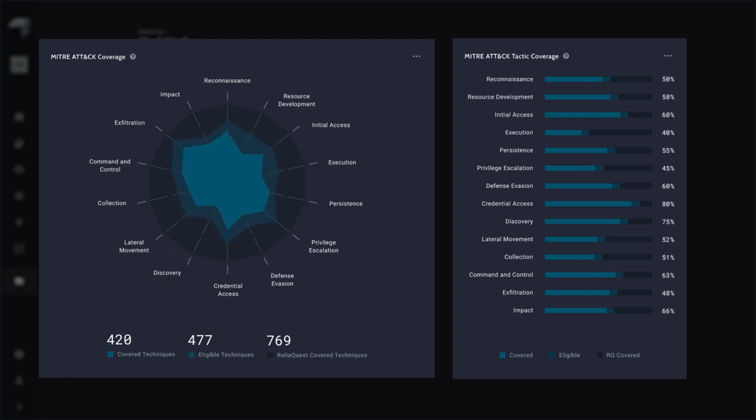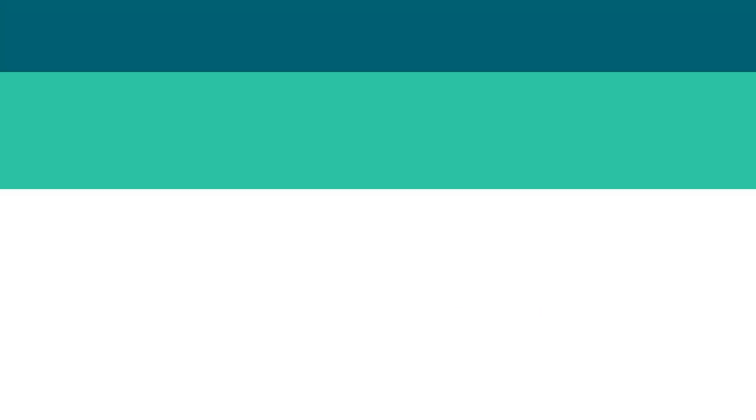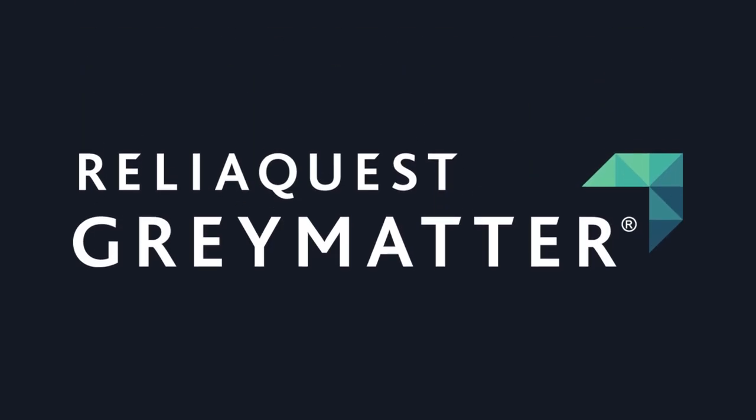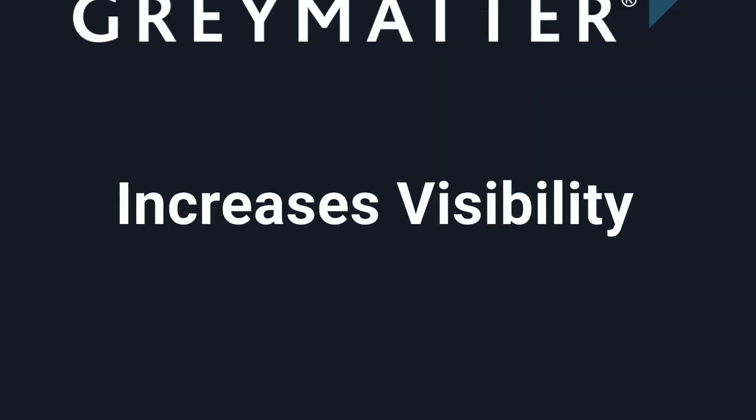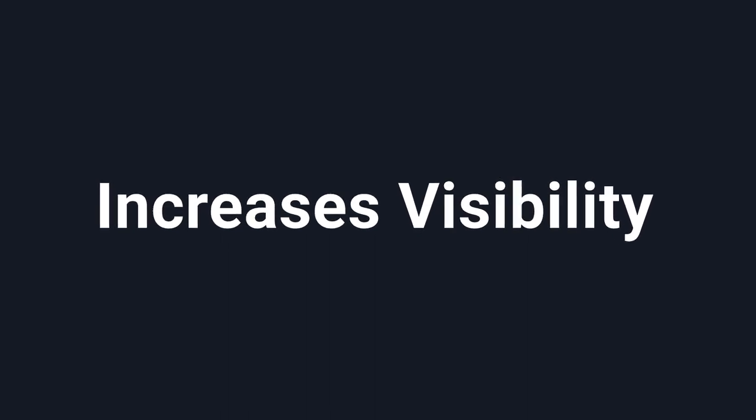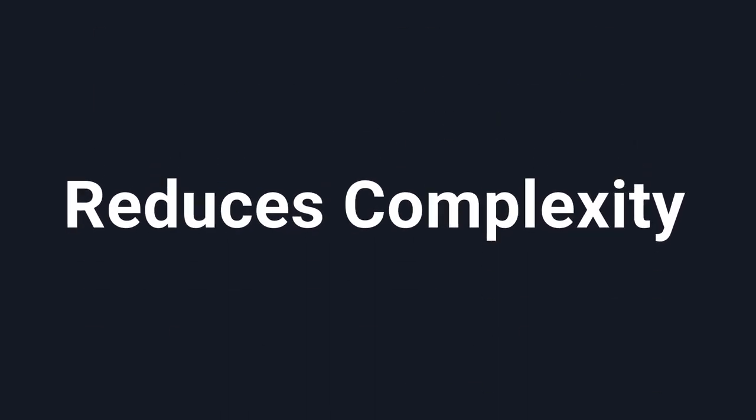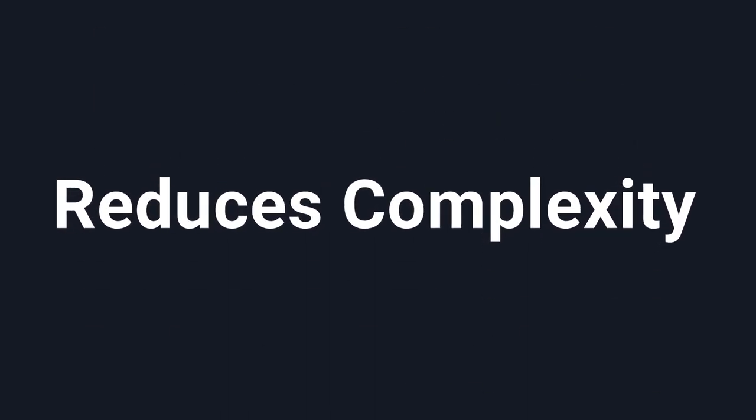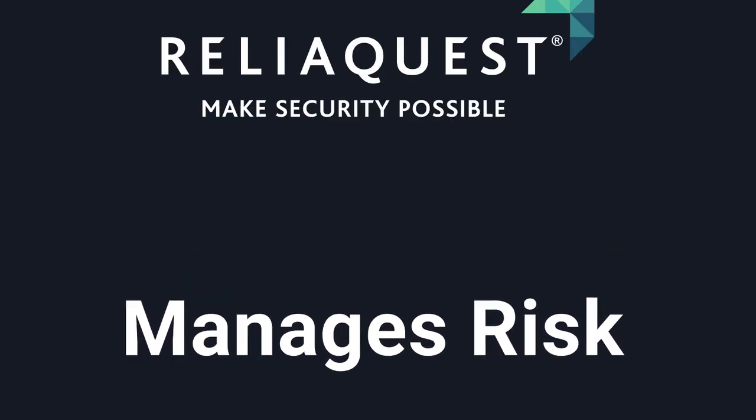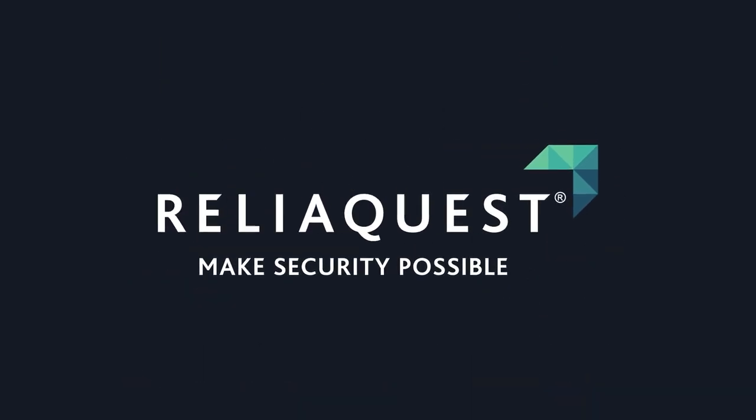Businesses grow and technology scale. That's why it's so important that we level up the cyber security game. ReliaQuest GrayMatter increases visibility, reduces complexity, and manages risk. So that you can make security possible.